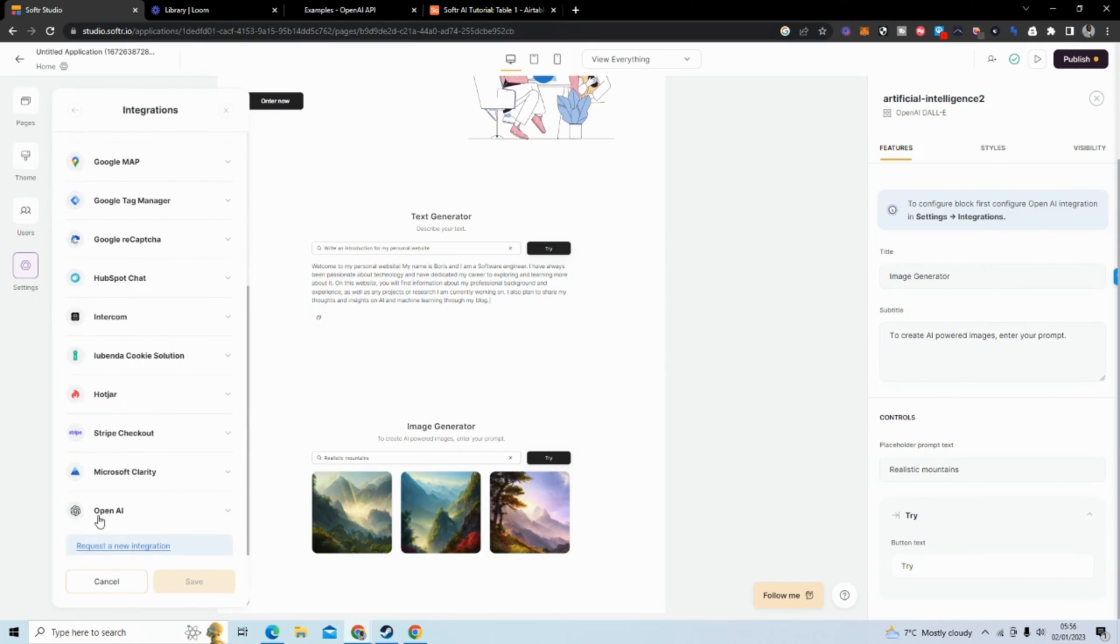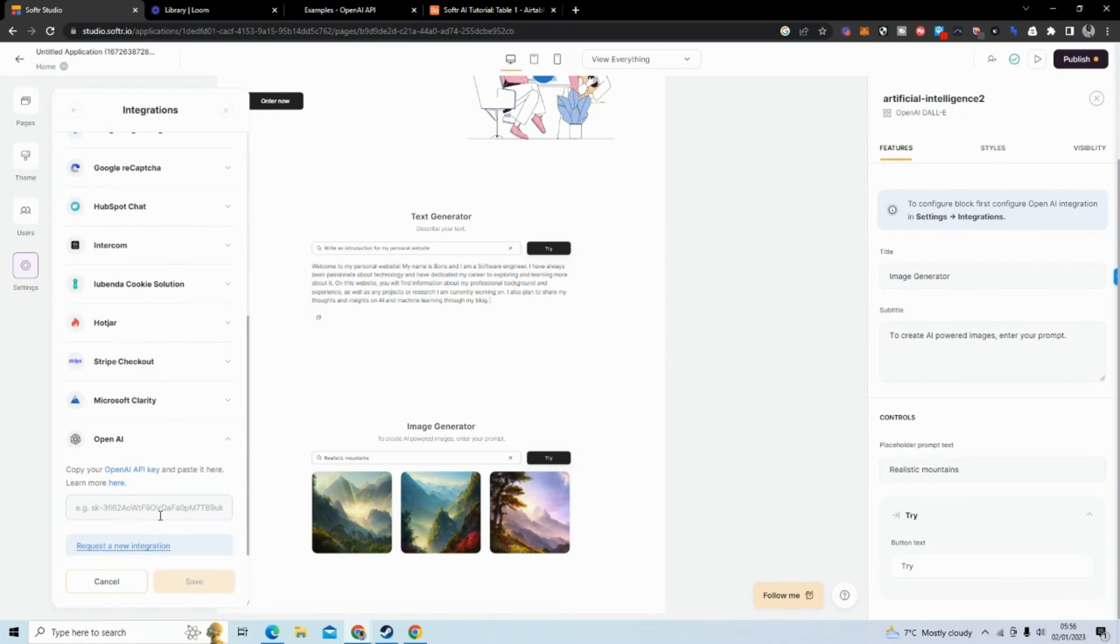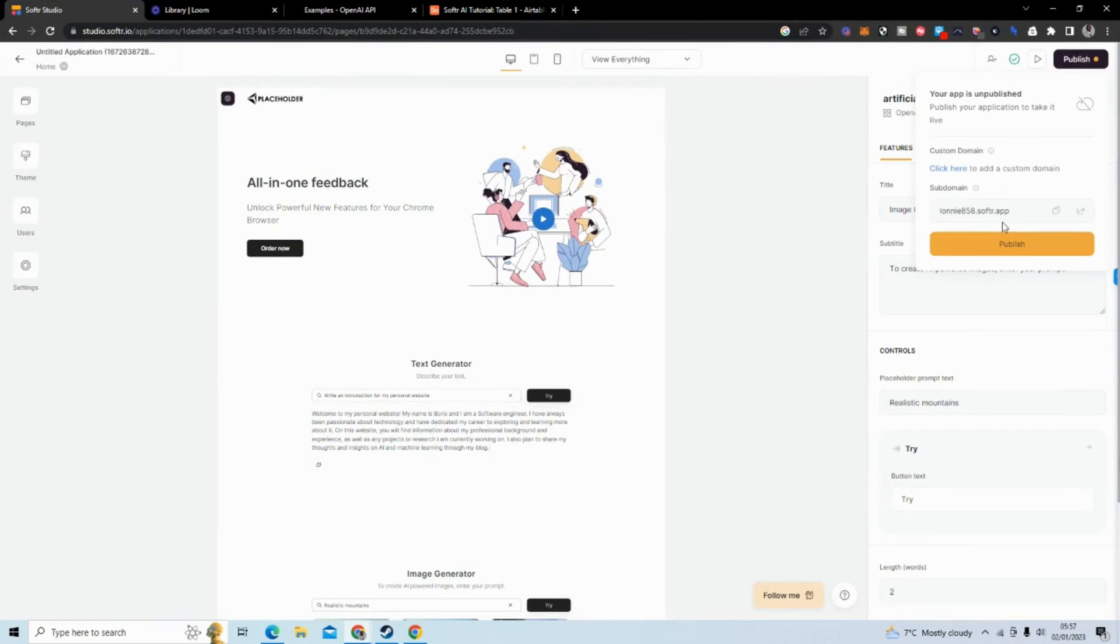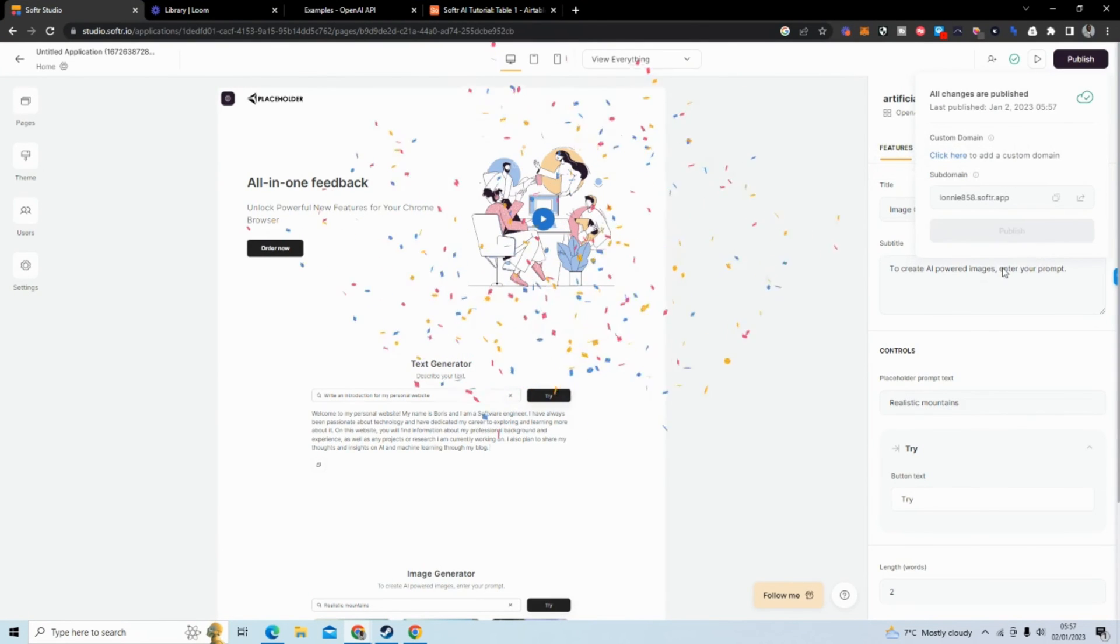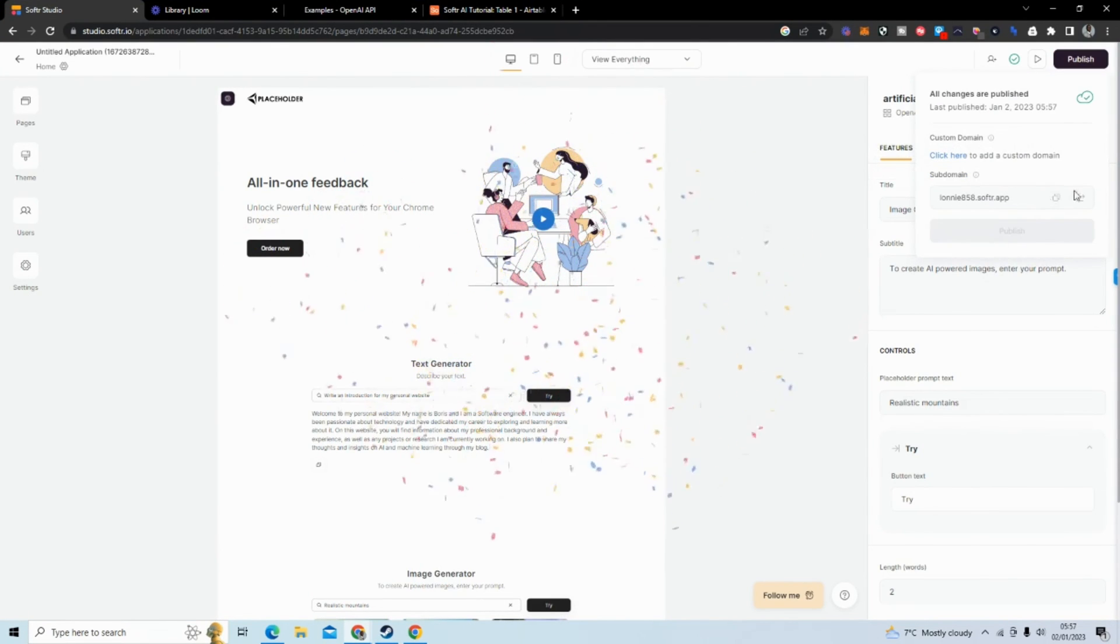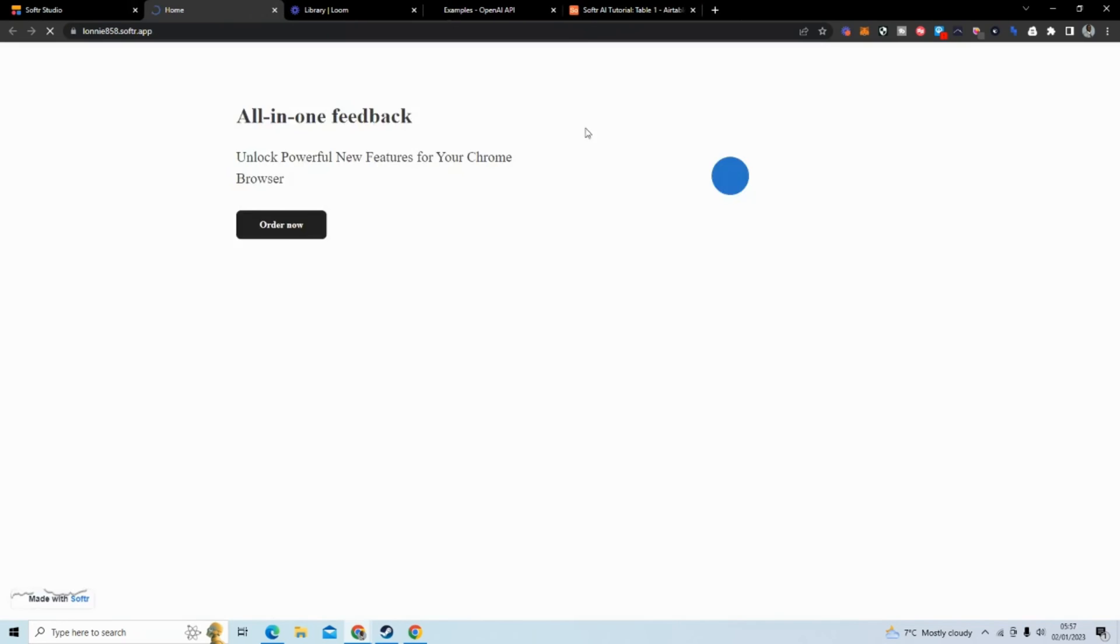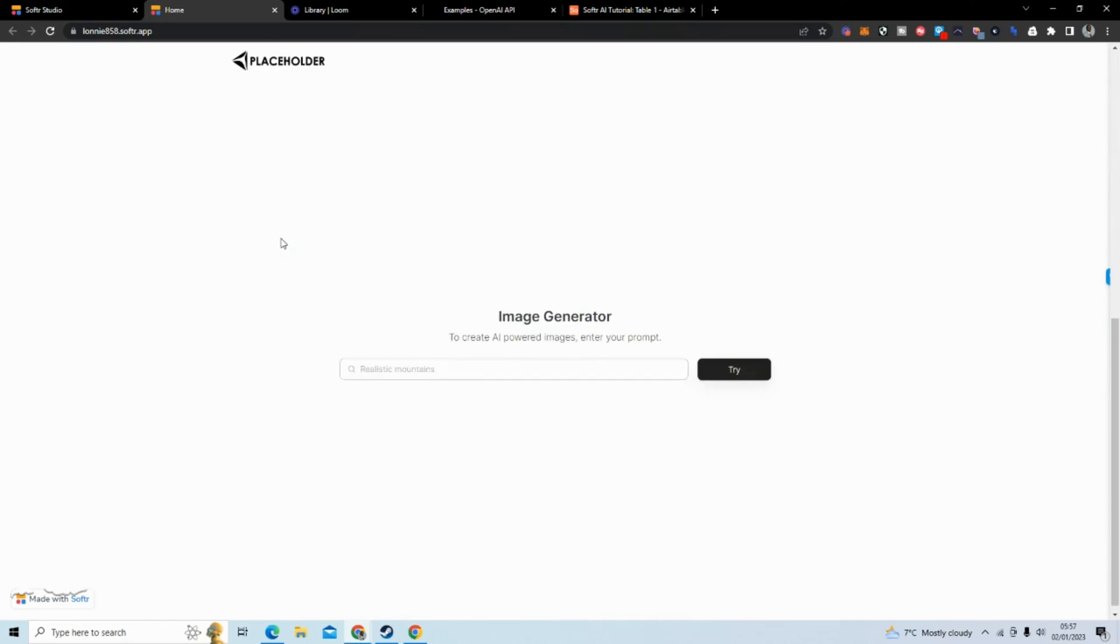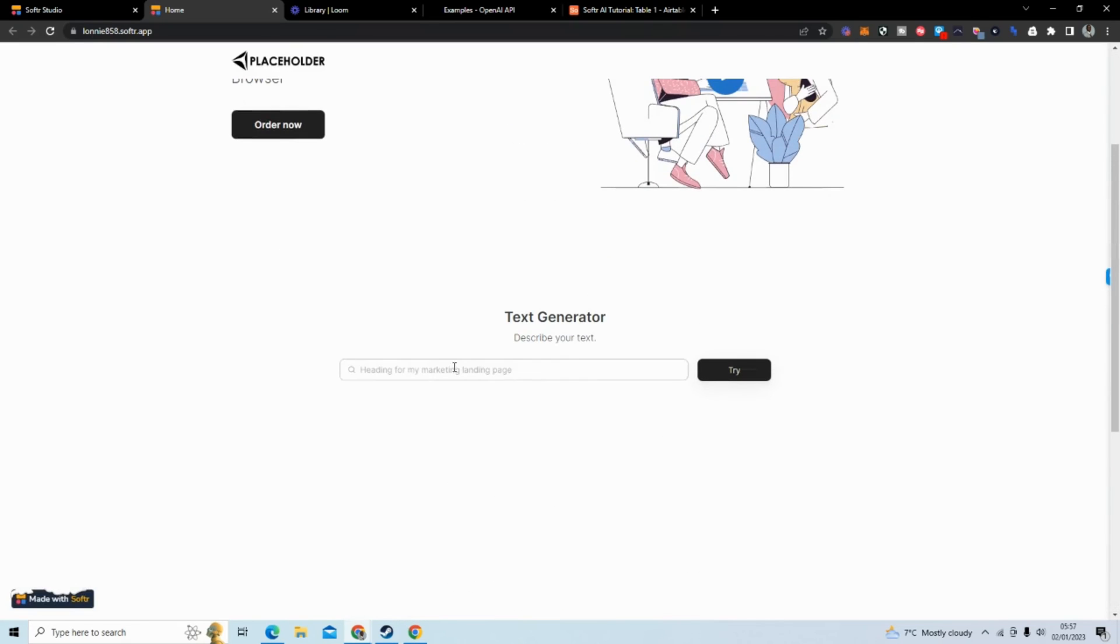So OpenAI is here and what you will need to do is add your API key. So I'm going to add my API key. I'm going to click publish and show you the results. I've added my API key and now I can publish my application and I'm just going to publish it at this subdomain. I'm not too worried about that.